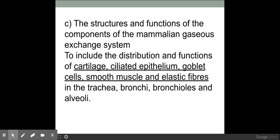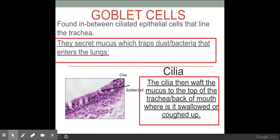Now we've got an overall view of the lung structure, we need to look at the role of these different components within the different areas of the lungs. The first one is goblet cells and cilia. In this diagram you can see the goblet cells, and their role is to secrete mucus which traps dust or bacteria that have entered the lungs.